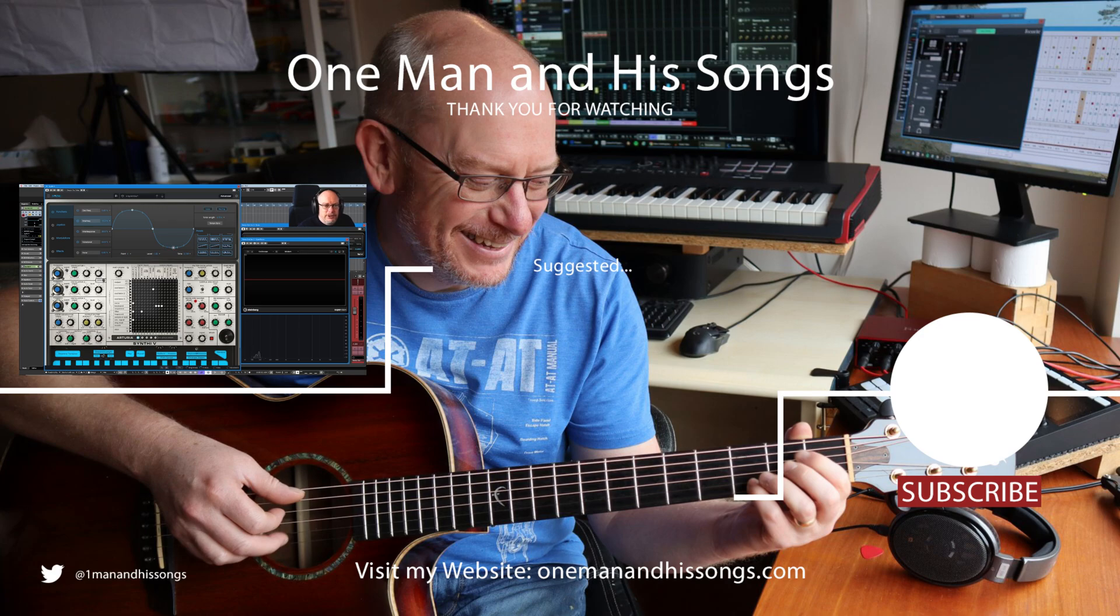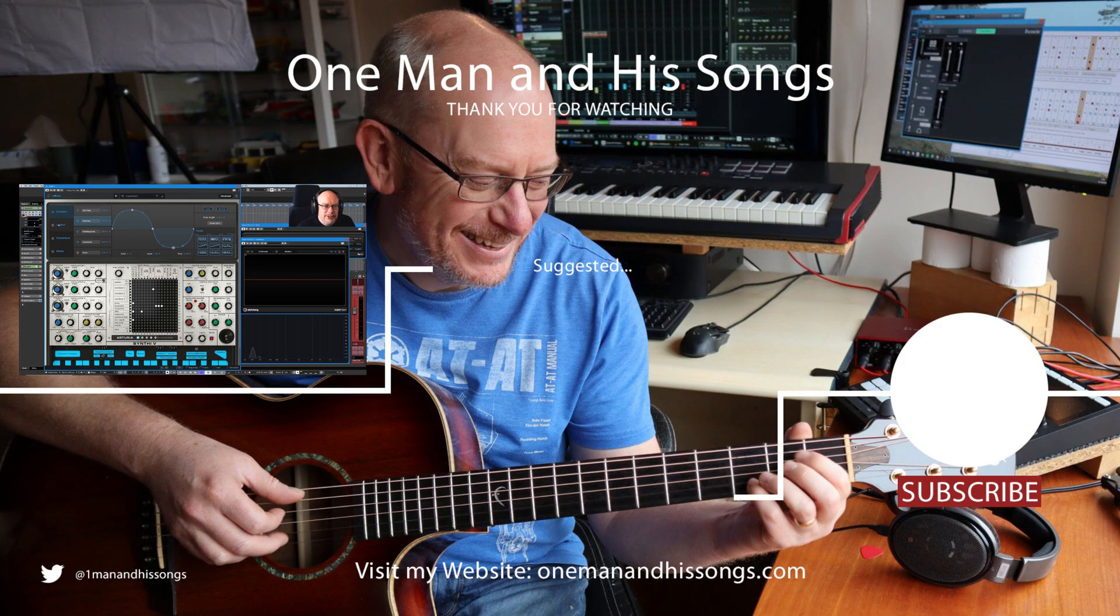Thanks very much for watching. Advanced joystick options next. If you hit subscribe and notifications, you'll be sure not to miss the video. Hope to see you then. Thanks a lot.